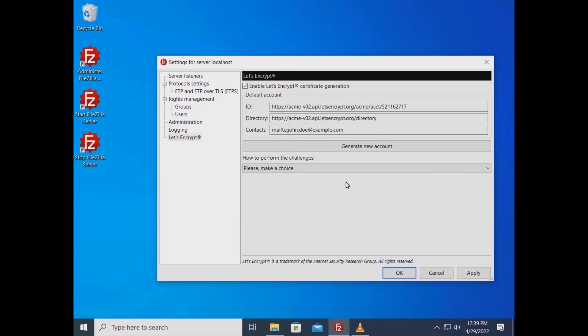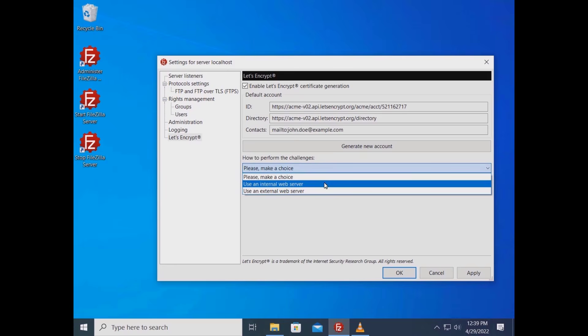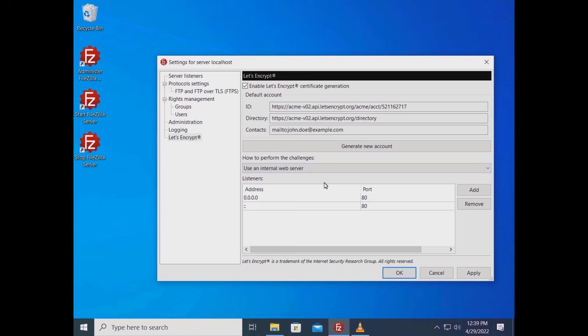To prove that the domain name for which you are requesting the certificate is under your control, you need to select a challenge method. You can either use an internal, minimal web server created on the fly by FileZilla server, or use an already running web server whose file system FileZilla server has access to.